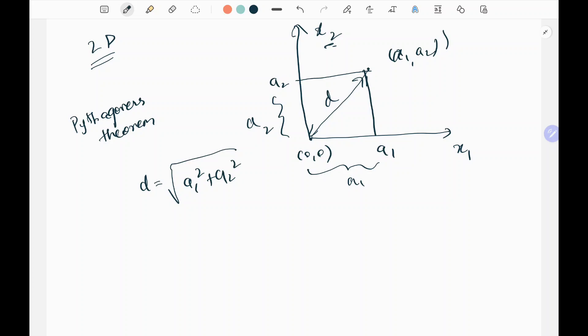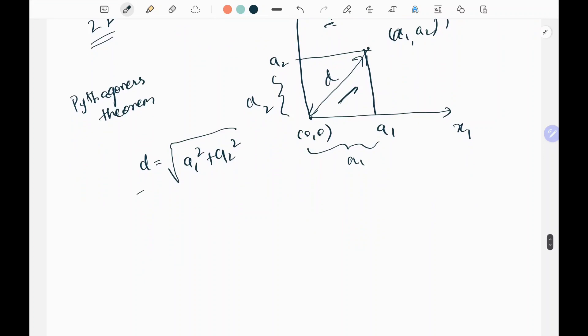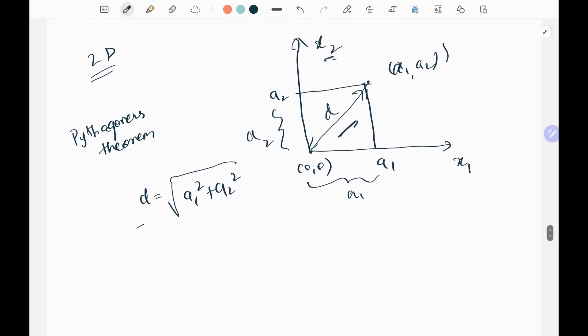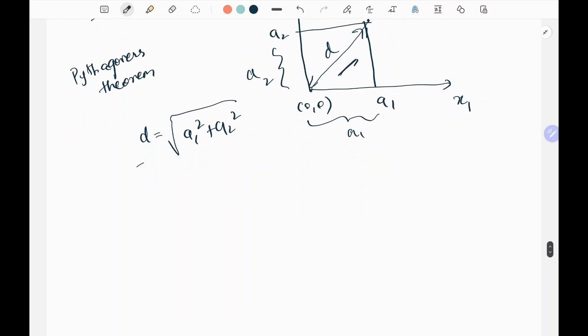So the distance d is equal to the square root of a1 squared plus a2 squared. This is the Pythagorean theorem formula to calculate the distance of a point from the origin in 2D.